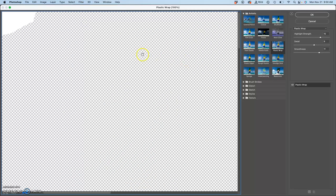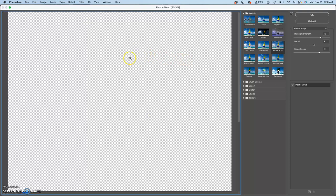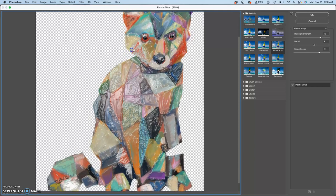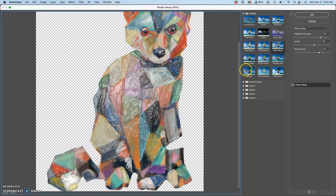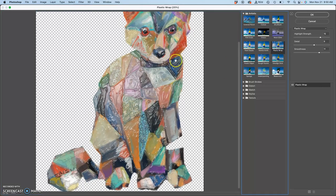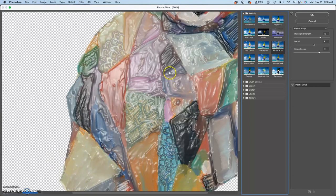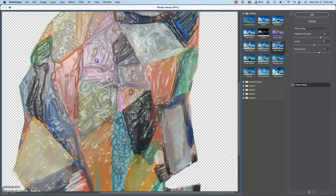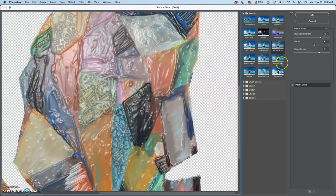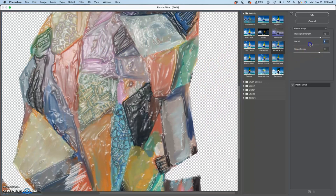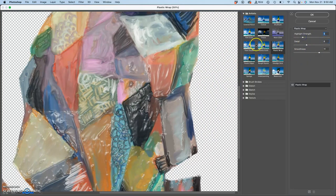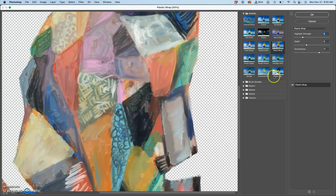See if there's anything that might be interesting for it. This one is called Plastic Wrap, and it makes it look like, to me, like it's in melted wax, which is kind of interesting. Now I would never give to a client a painting that's just fully filtered like this.